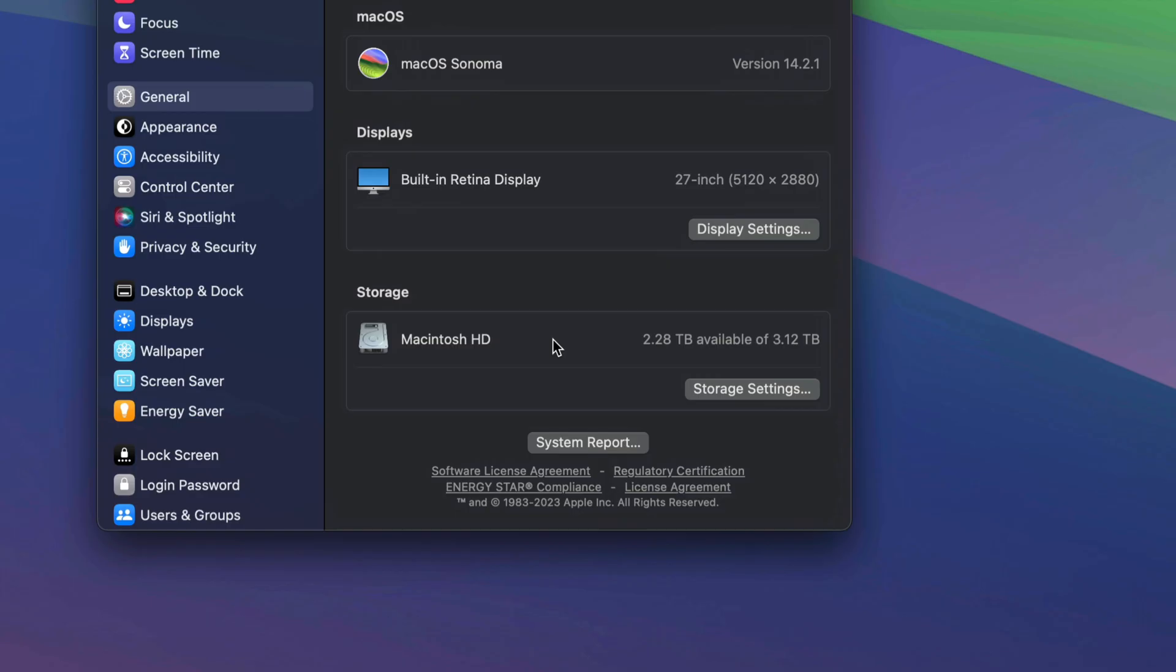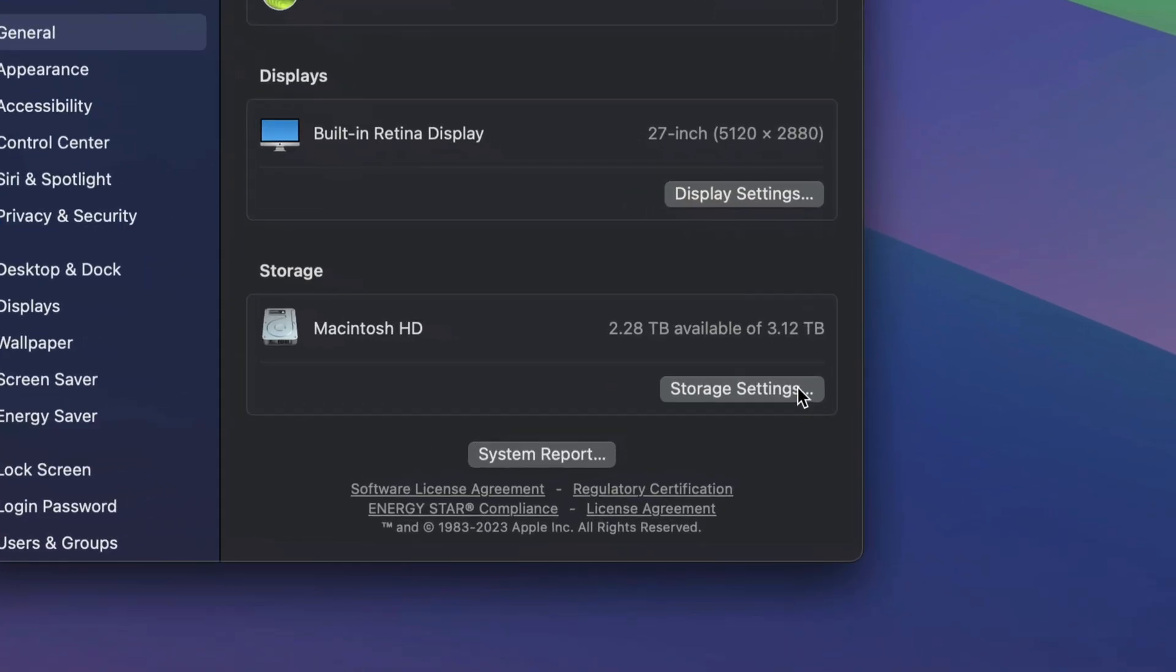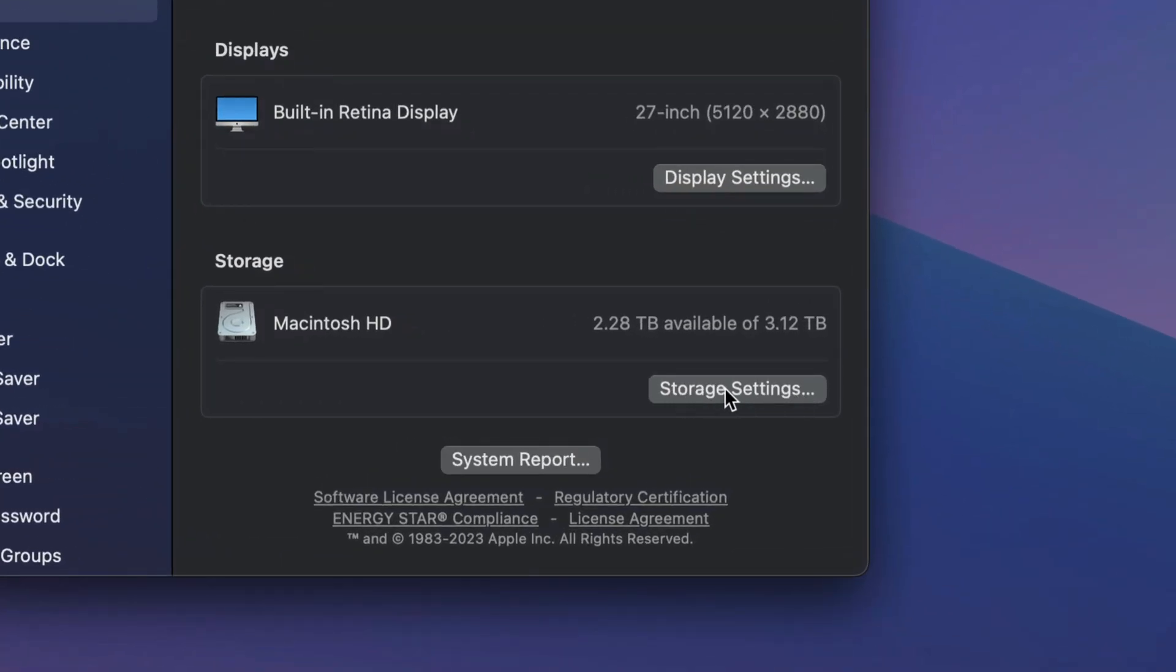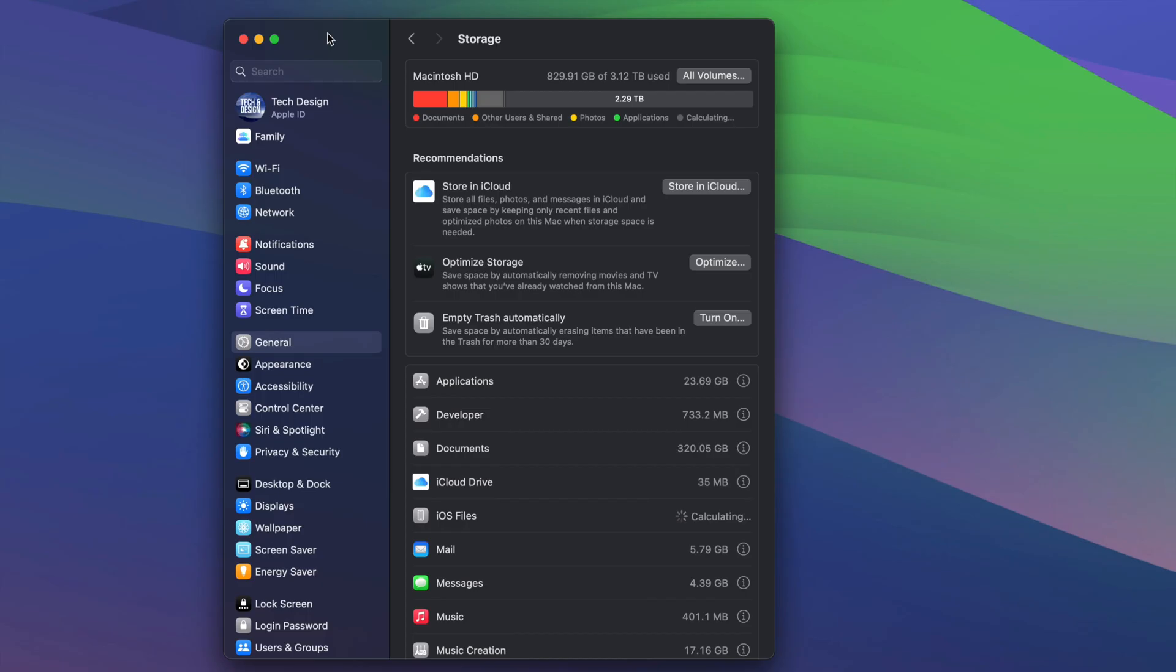Once that pulls up, you're gonna see More Info. Just tap on More Info, and under More Info, as long as you scroll down just a little bit, you're gonna see your storage.